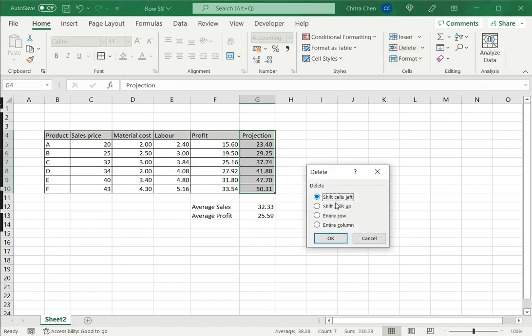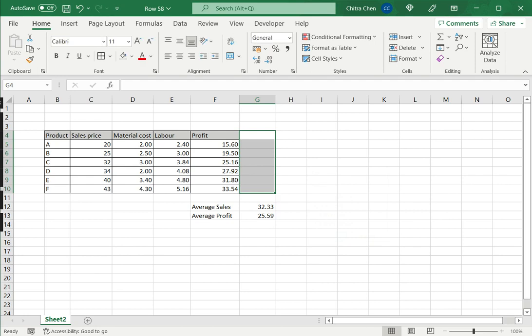When I do this, I'll be presented with four options. In this case, I don't want to delete the entire column. I just want to shift the cells left, which means that only these cells will be deleted. So I click OK and the cells are deleted.